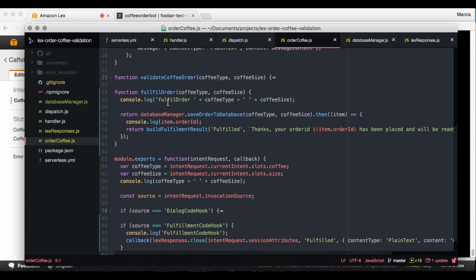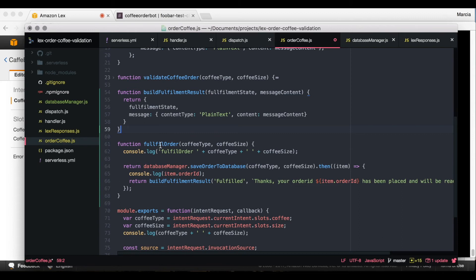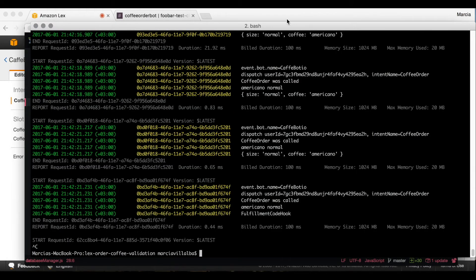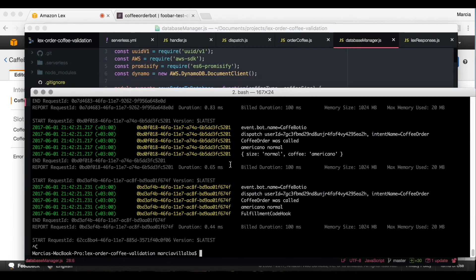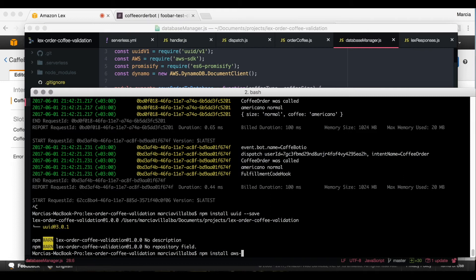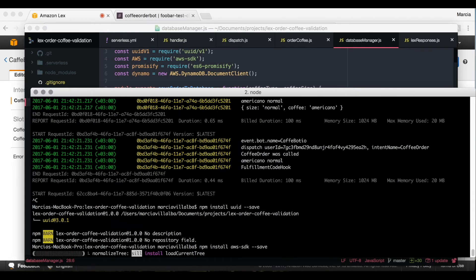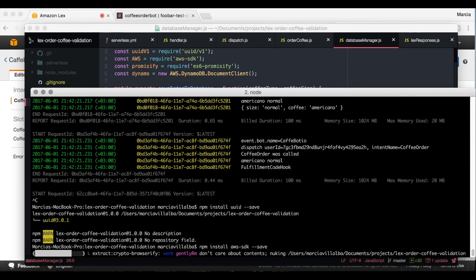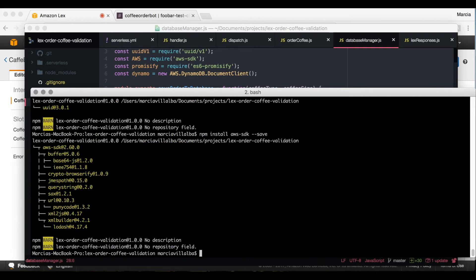We require the database manager file and call it. We build the fulfillment result — it's simply an object returning the fulfillment state and message, following the same structure as the validation result so it can be reused later. You can refactor the common logic out over time. After setting that up, don't forget to install the dependencies in your package.json — run 'npm install uuid --save' and also install the AWS SDK. These are the libraries required by the database manager. They will appear in package.json and the Lambda deployment won't have any errors.